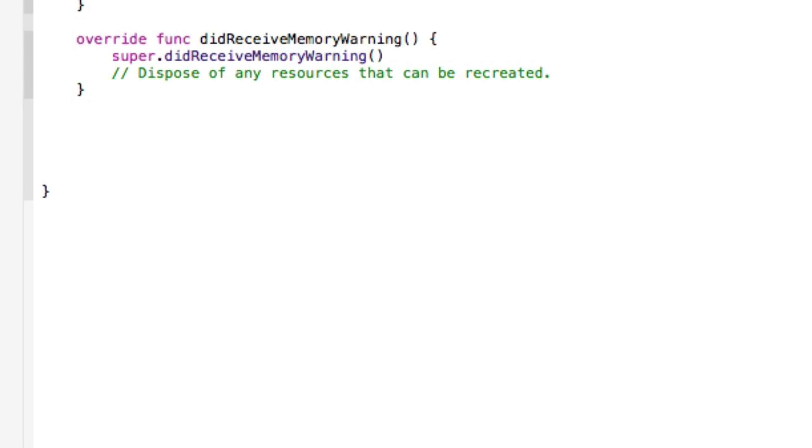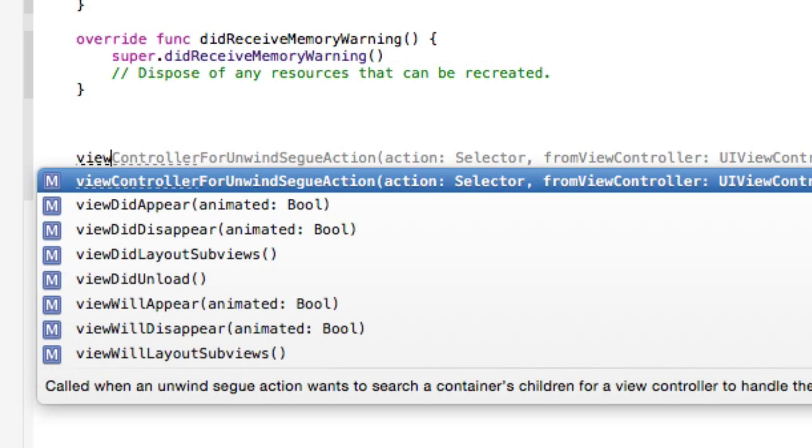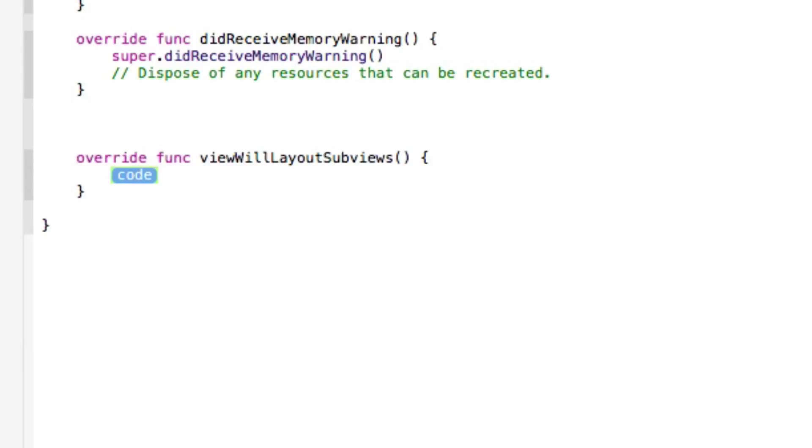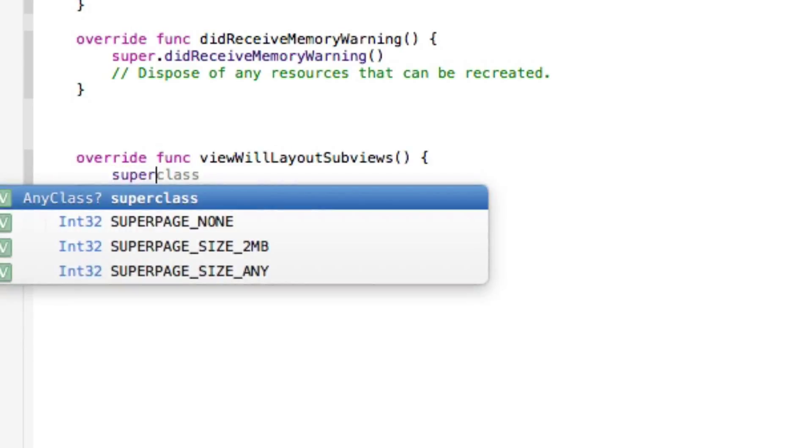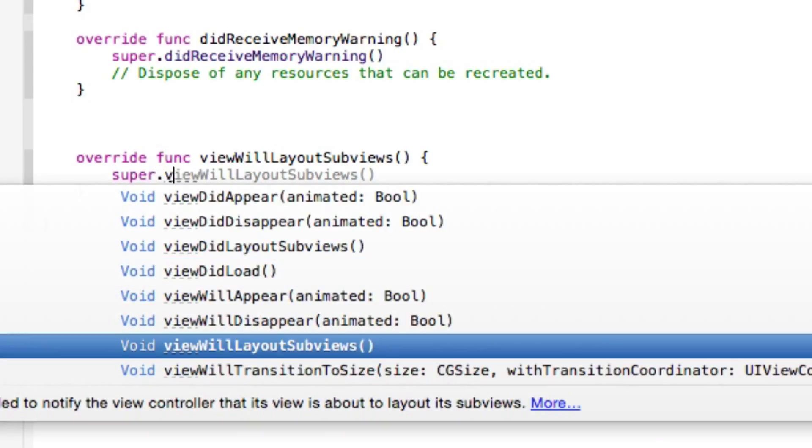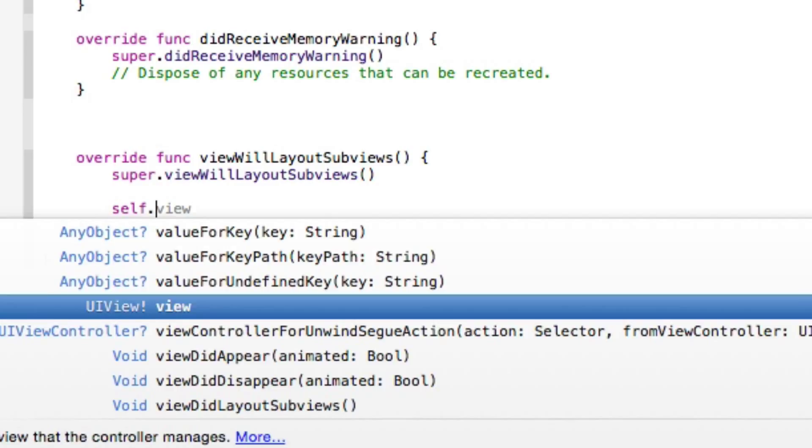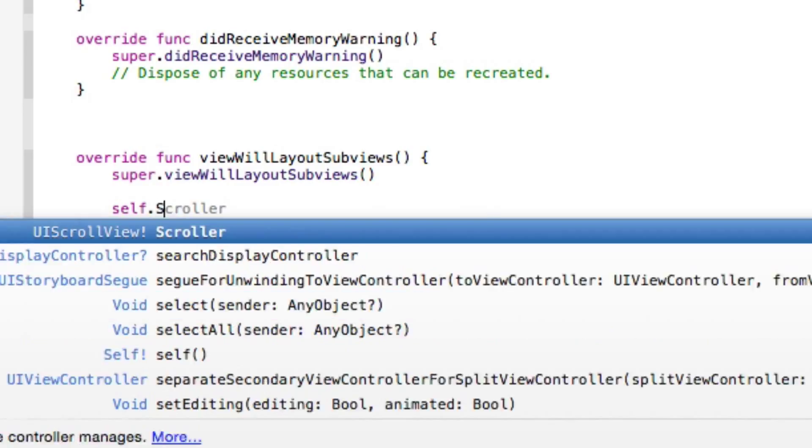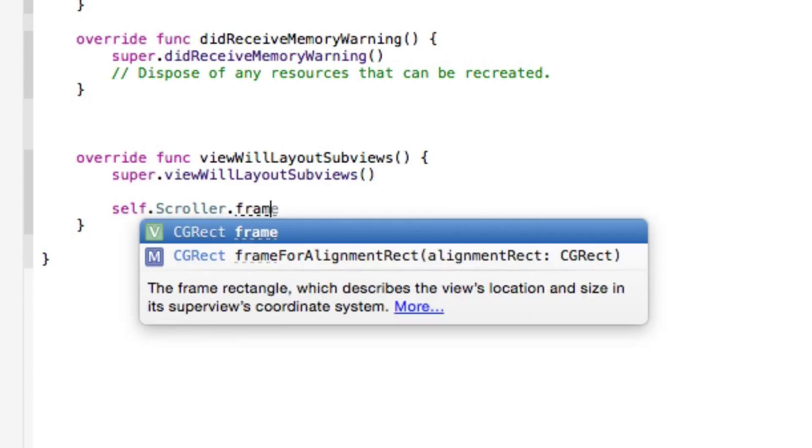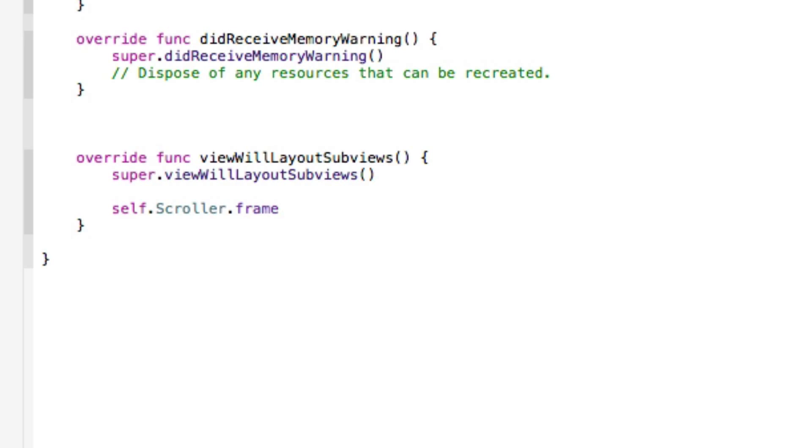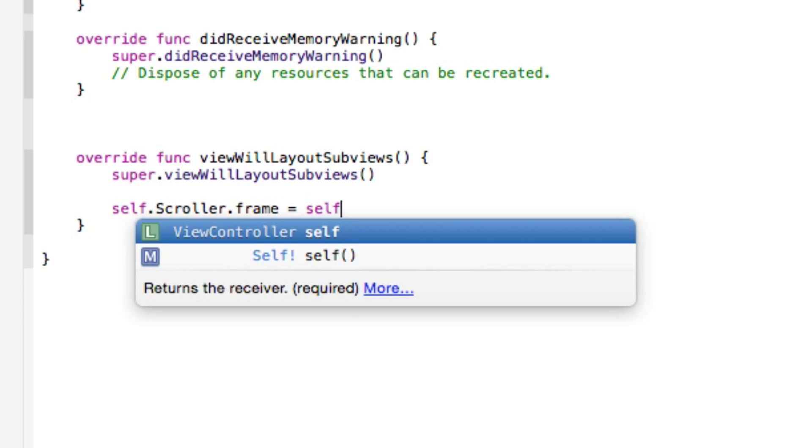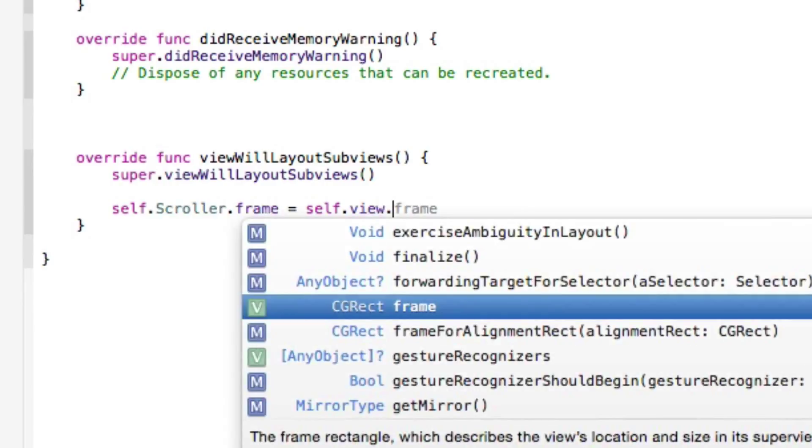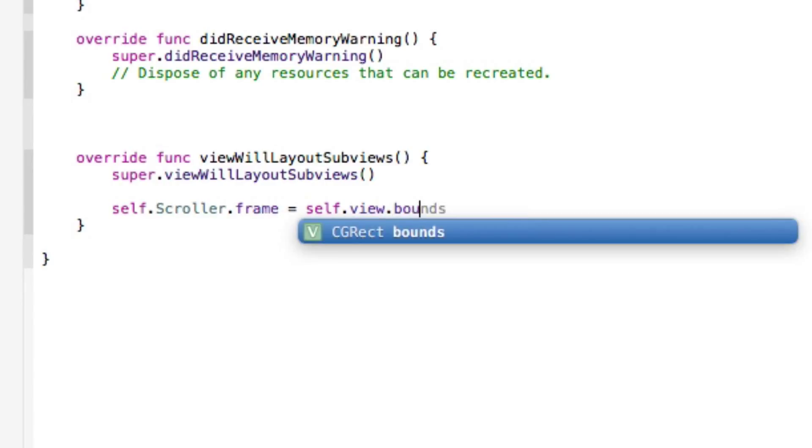So we're going to create our function statement now, which is viewWillLayoutSubviews. And from within it, we do super.viewWillLayoutSubviews. We set that up like we do in our super view did load there. And then we need to do self.scroller.frame because we're now setting up the configuration equals self.view.bounds.